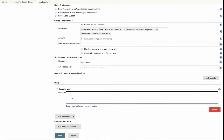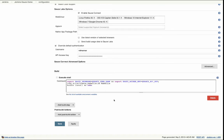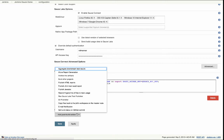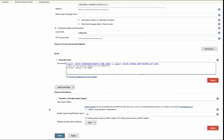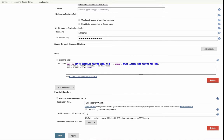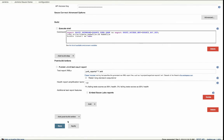Then specify how to run your tests. Lastly, add a post-build action to publish a JUnit test result report. Specify the path to the test report XMLs, and then add Embed Sauce Labs Reports as an additional test report feature.